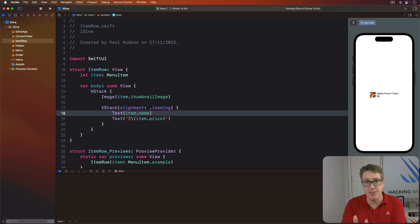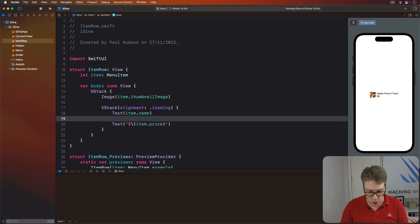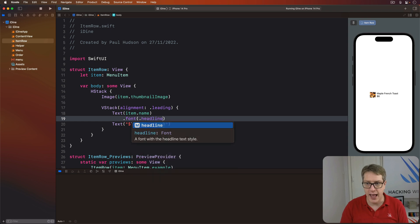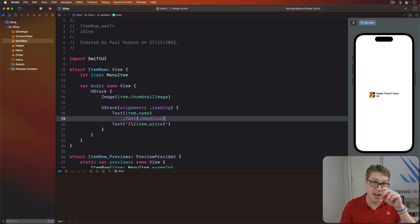The font modifier accepts any of Apple's built-in dynamic type font sizes. So here we could say, use the item name with a font of dot headline. And it becomes a little bit bigger, a little bit bolder, so it stands out from the price below.